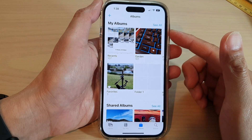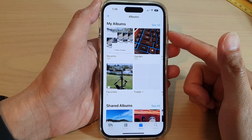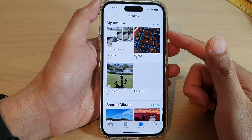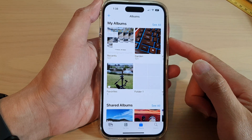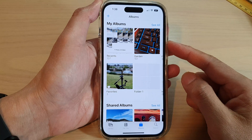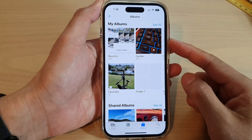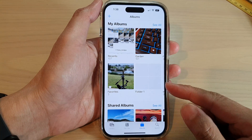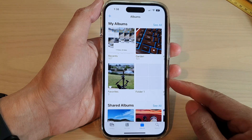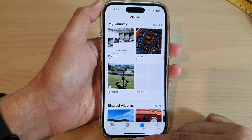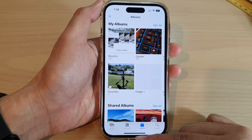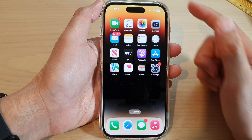In this video we're going to take a look at how you can create a slideshow and save it as a video on the iPhone 14 series. First, let's go back to the home screen by swiping up at the bottom of the screen.